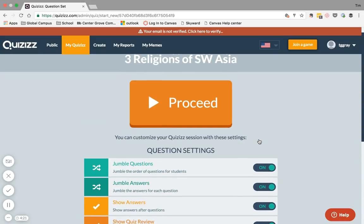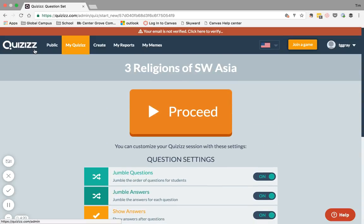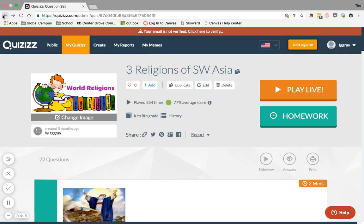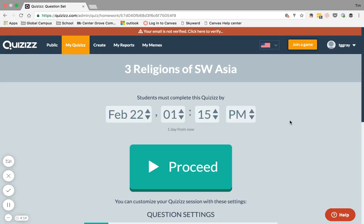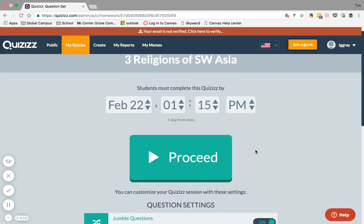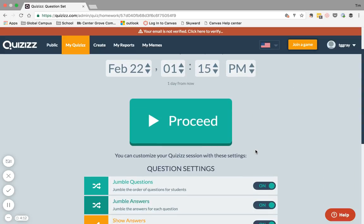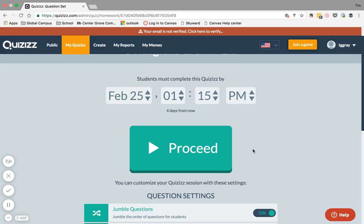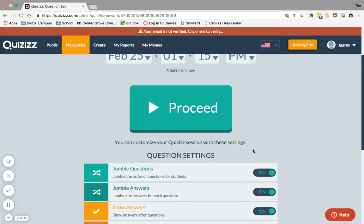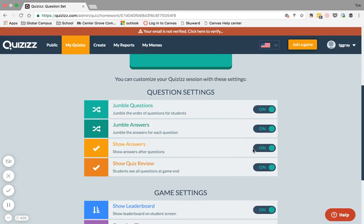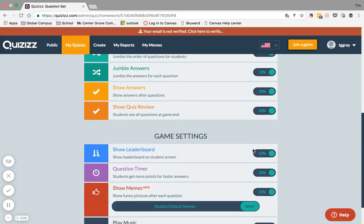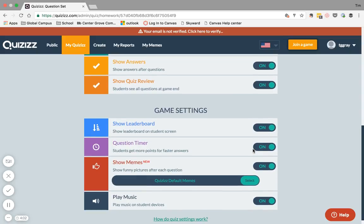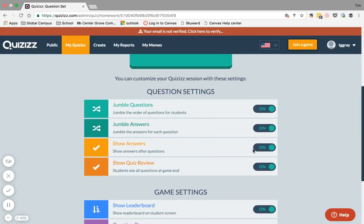And then, let's say that I would rather give this to my students as homework. I can use the homework option to set a day and time that I wanted to have my students complete this by. Now, the thing about it is with this option is that you cannot prevent your students from taking it more than once.